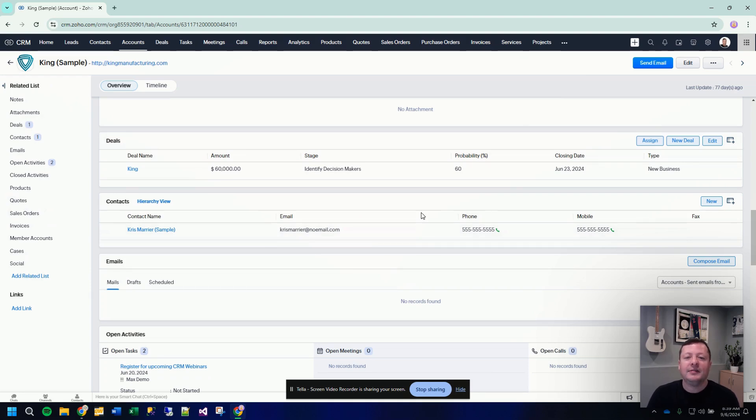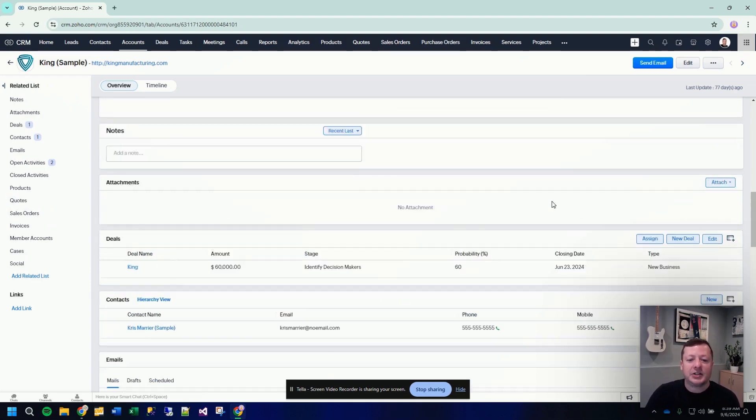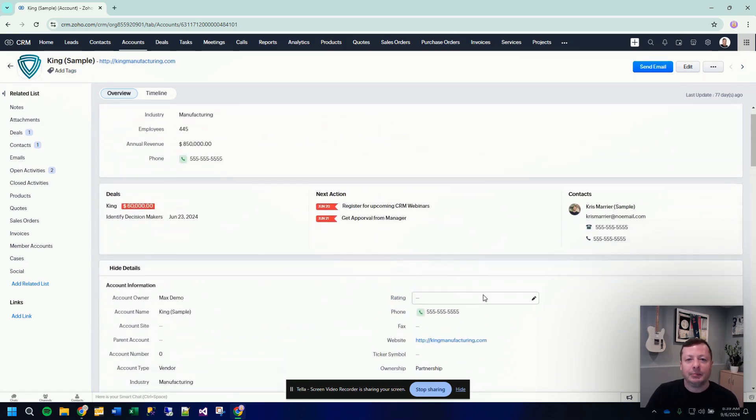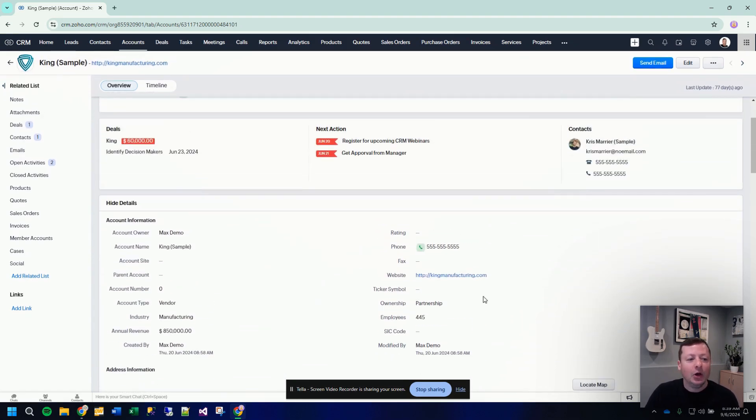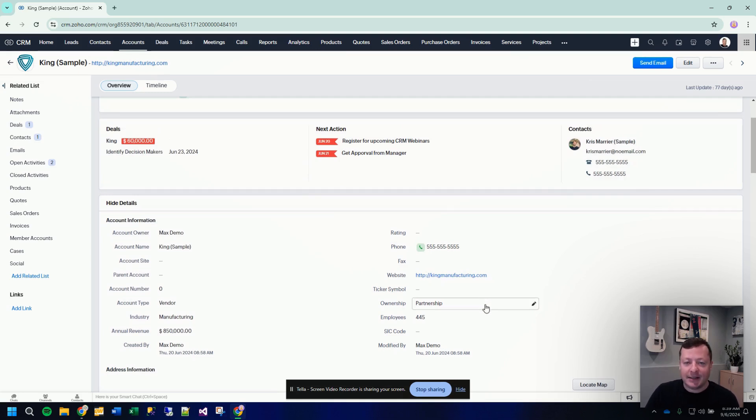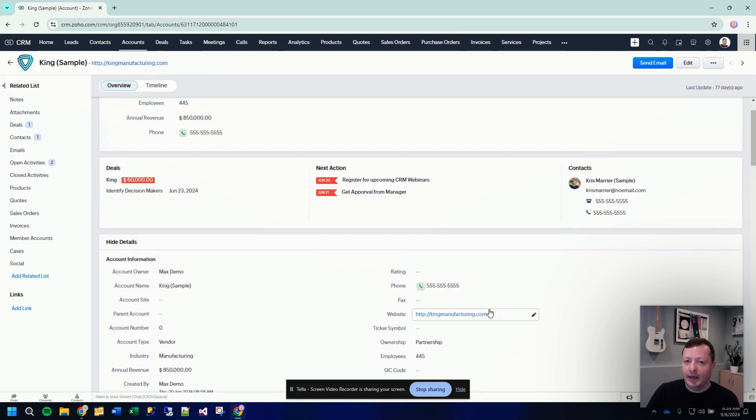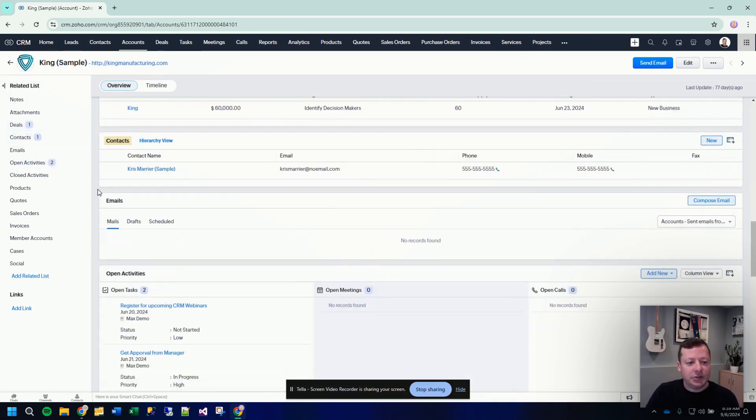So instead of having fields in the actual account record, person one name, person number two name, person number three name, instead we have a different module called contacts, and then each of those contacts are then related back to an account record. And so that allows you to have a situation where a single account can have multiple contacts.